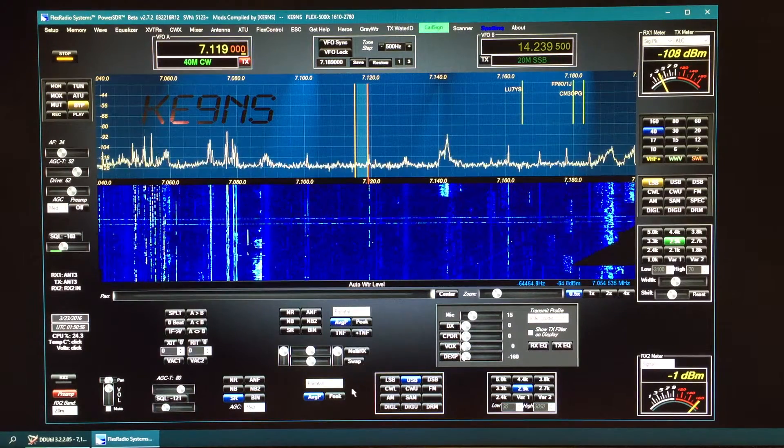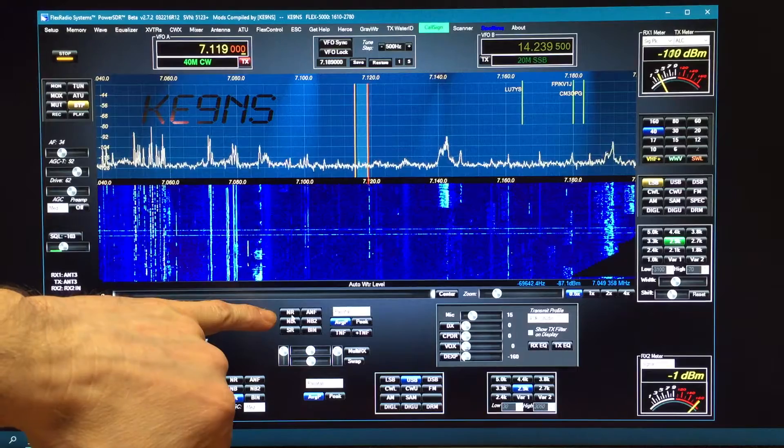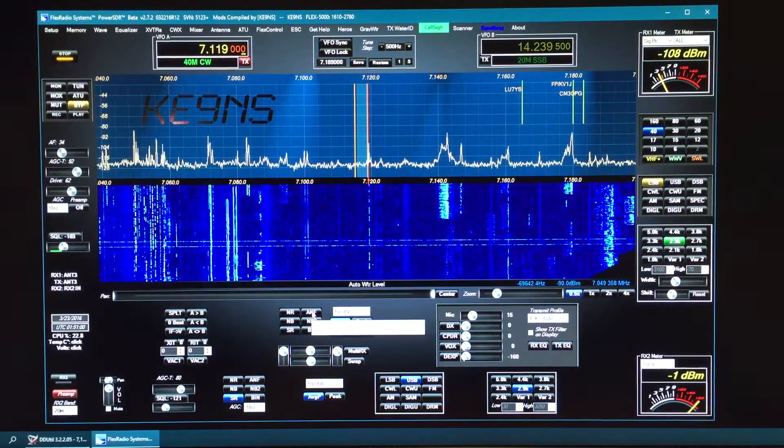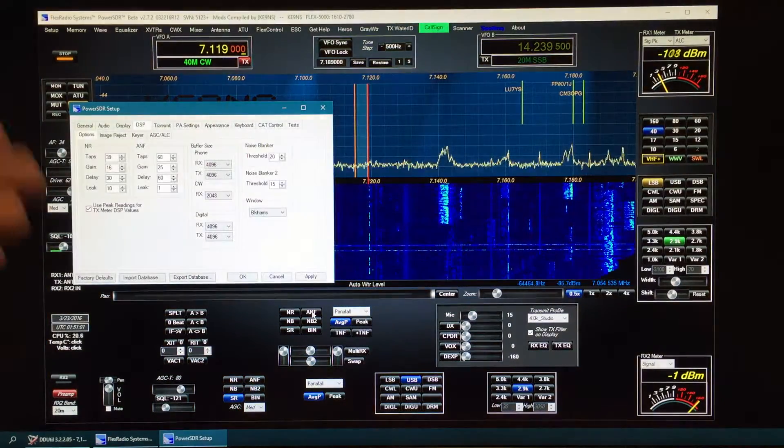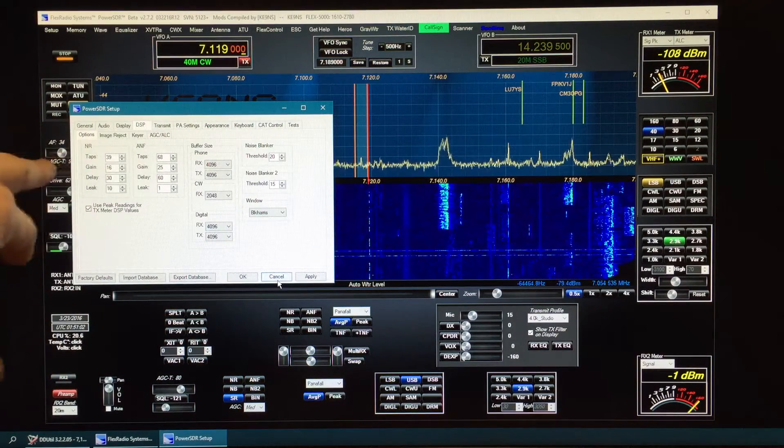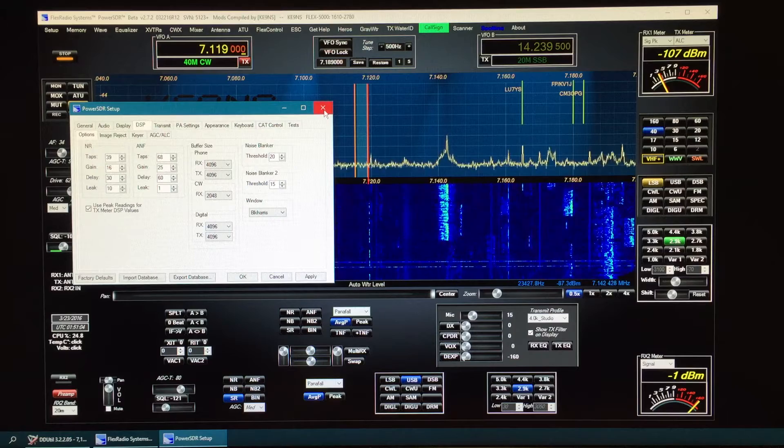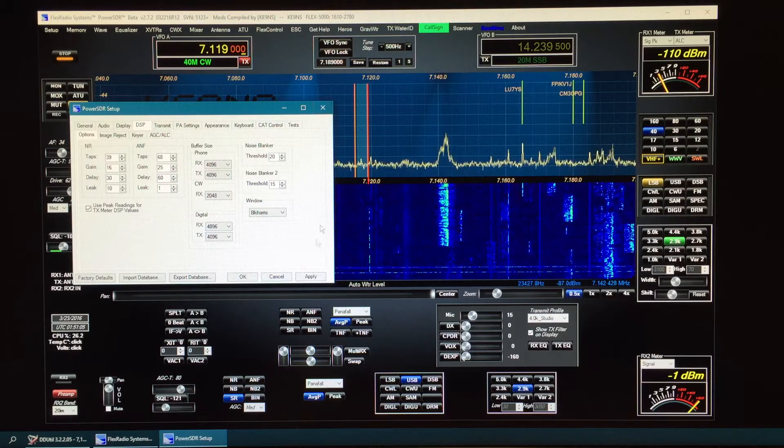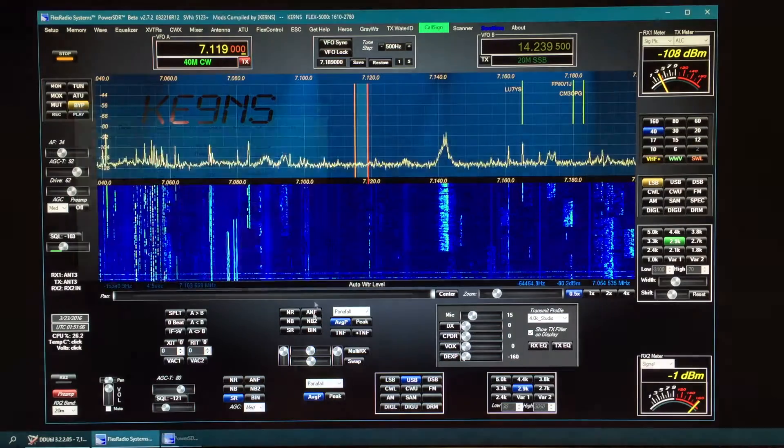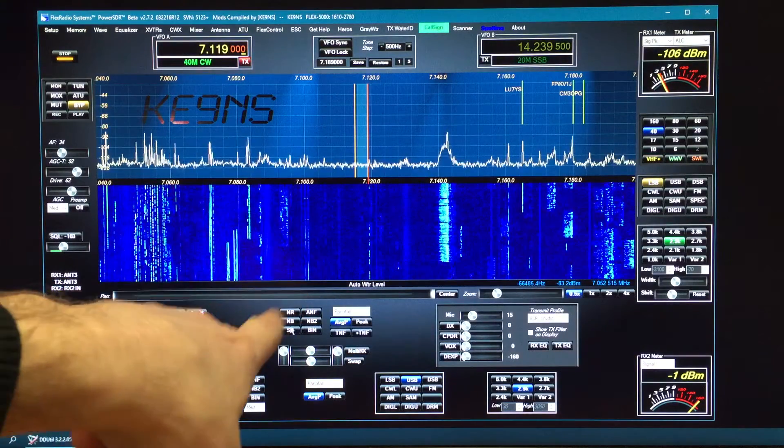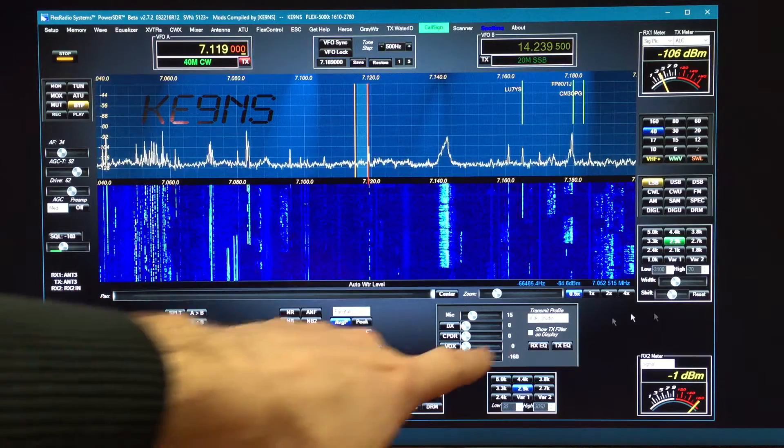And I've added some right button click features. So like on certain things like here, you just right click on there, it'll go right into the DSP menu so you can play around with noise blanker, noise reduction, straight from that point.